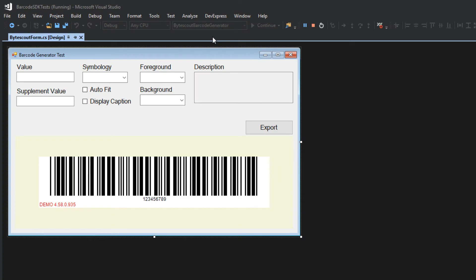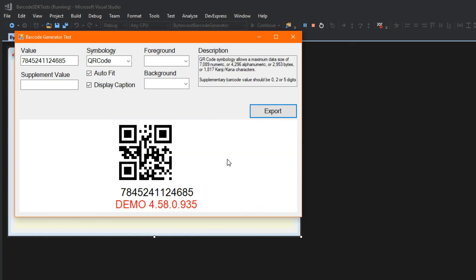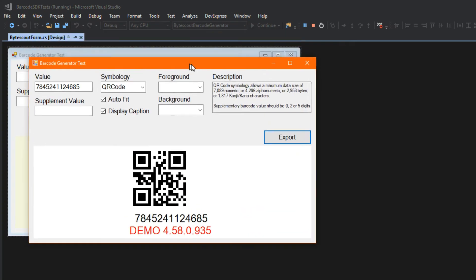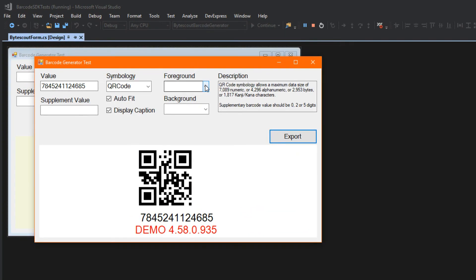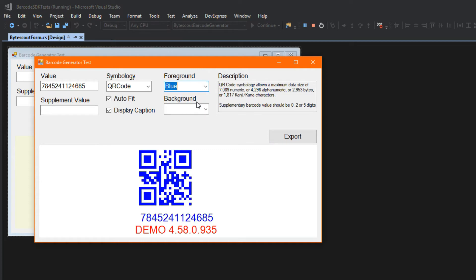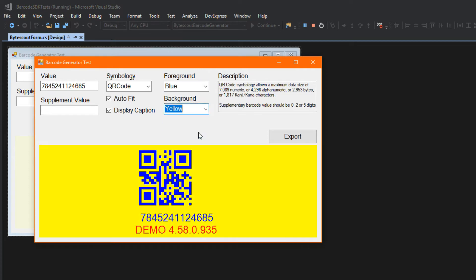Going back to Visual Studio, though, and opening up our debug, we can also change things like its foreground. So, I could set the foreground to blue. I could set its background to yellow.